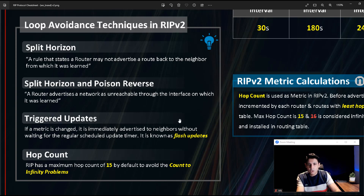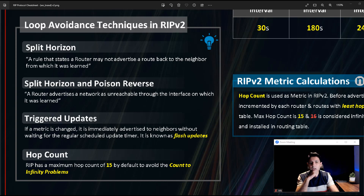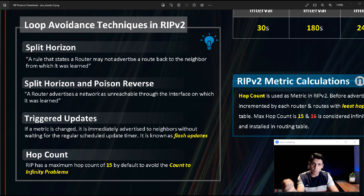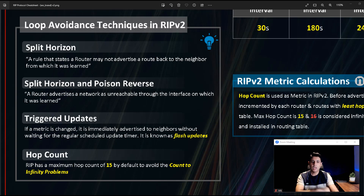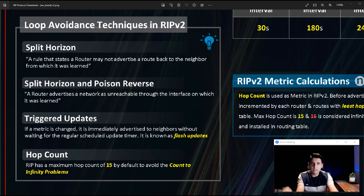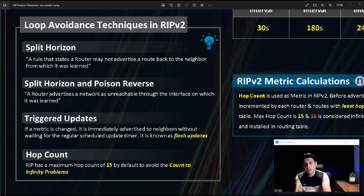Another important interview point: how does RIP avoid loops? RIP has mainly four methods to avoid loops. When RIP version 2 was designed, these techniques were built into the protocol to prevent routing loops.